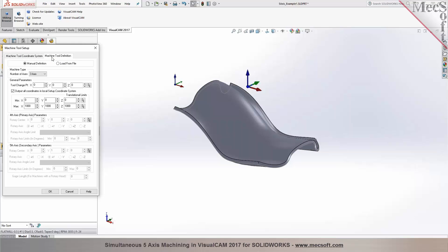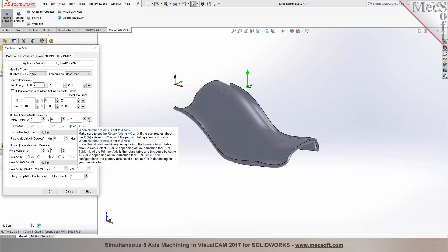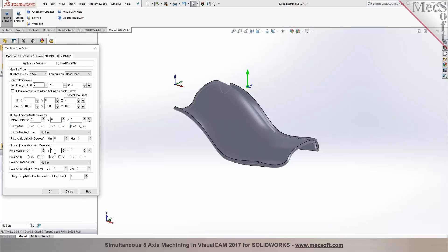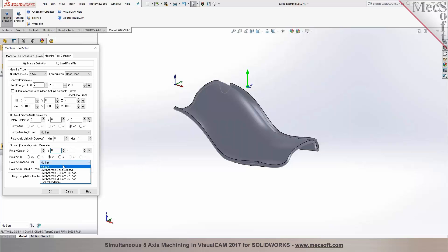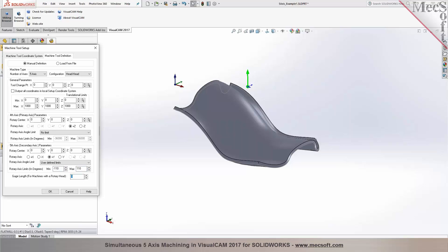Now you want to make sure that you have your machine tool defined correctly. 5-axis, head-head configuration, your primary axis, your secondary axis can be defined right in here. And you can also specify the rotary axis limits for primary and secondary axis, and you can input your gauge length parameter as well.